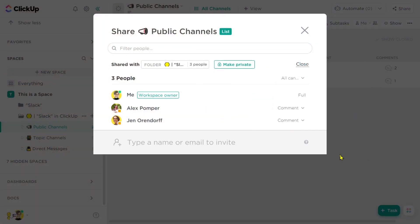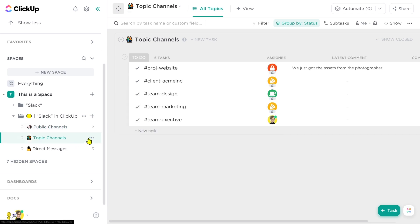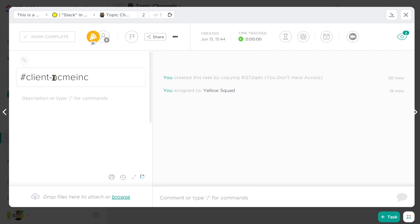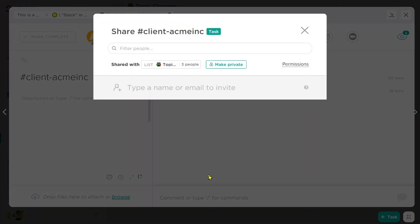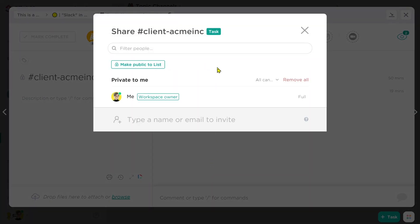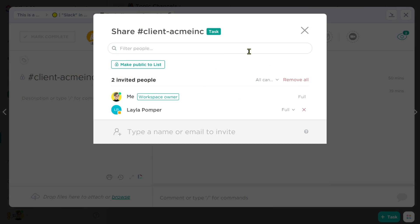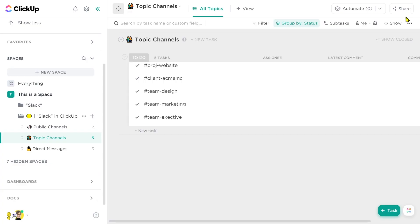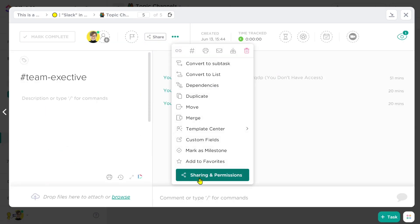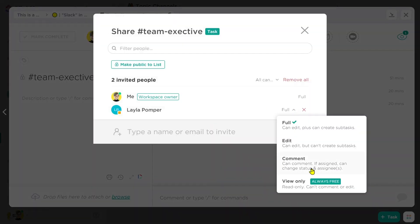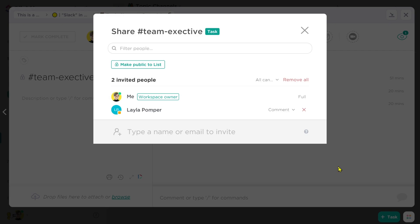We're going to make sure everyone is on comment-only access and move on to topic-based channels. I'll default this one to be accessible to the whole folder as well, and for each individual task, I might cut down the permissions. For a client-related discussion about Acme Inc., I want to go to sharing and permissions and adjust it to be private unless I specifically invite someone. For 'team executive,' that also seems like something I want to cut down — make it private and invite only the executives I want in that discussion.